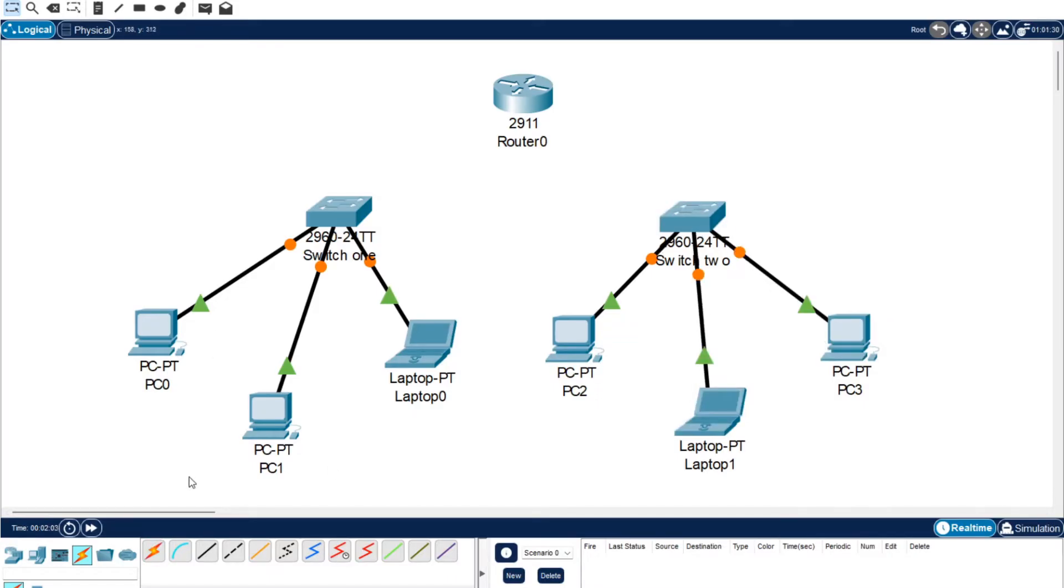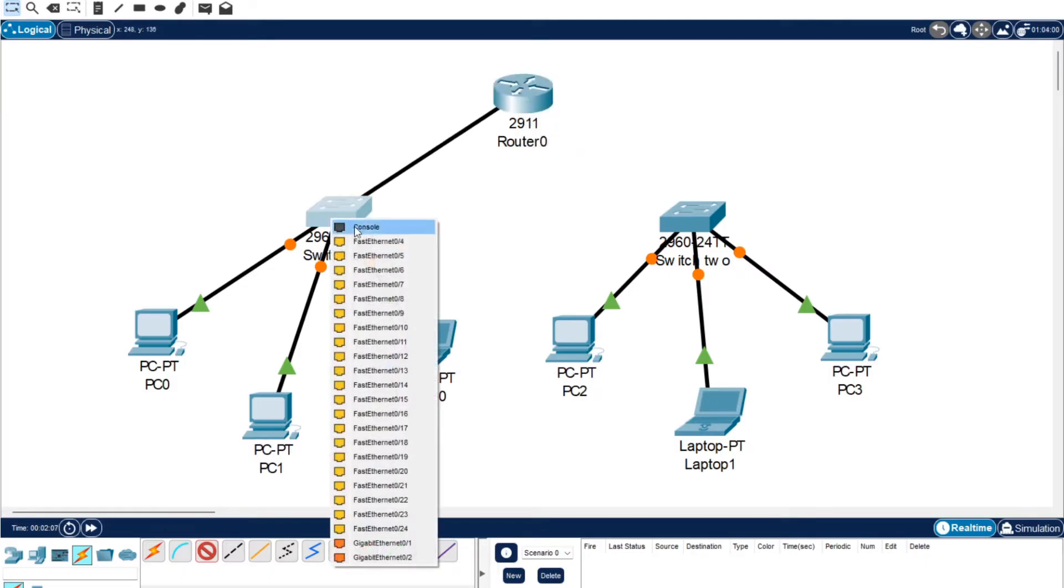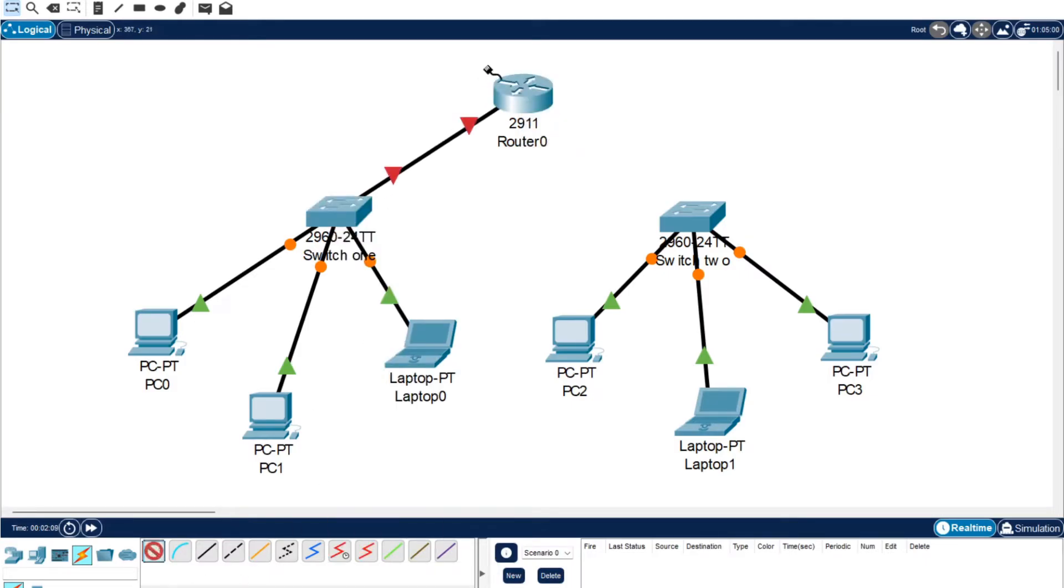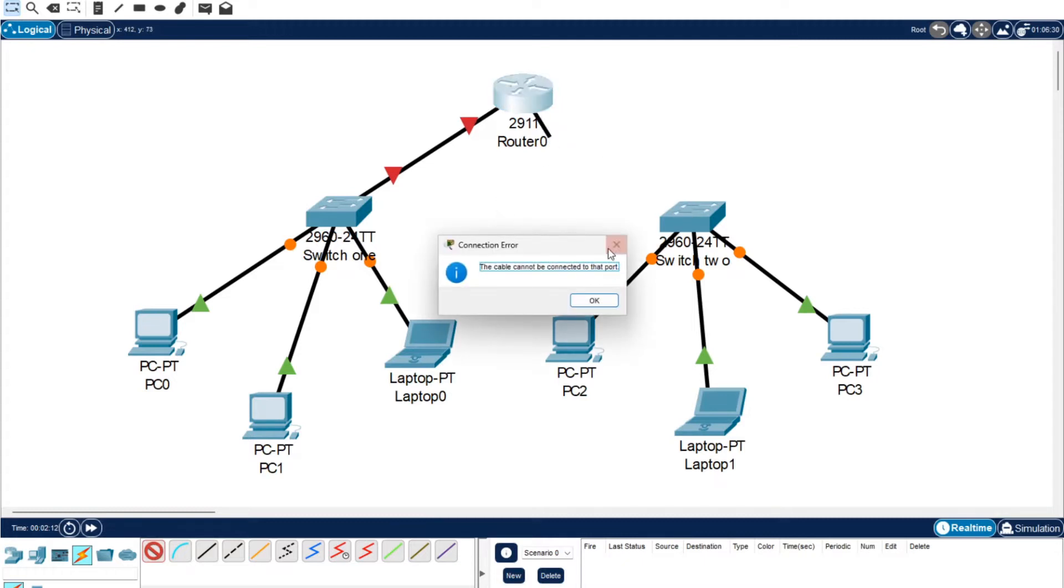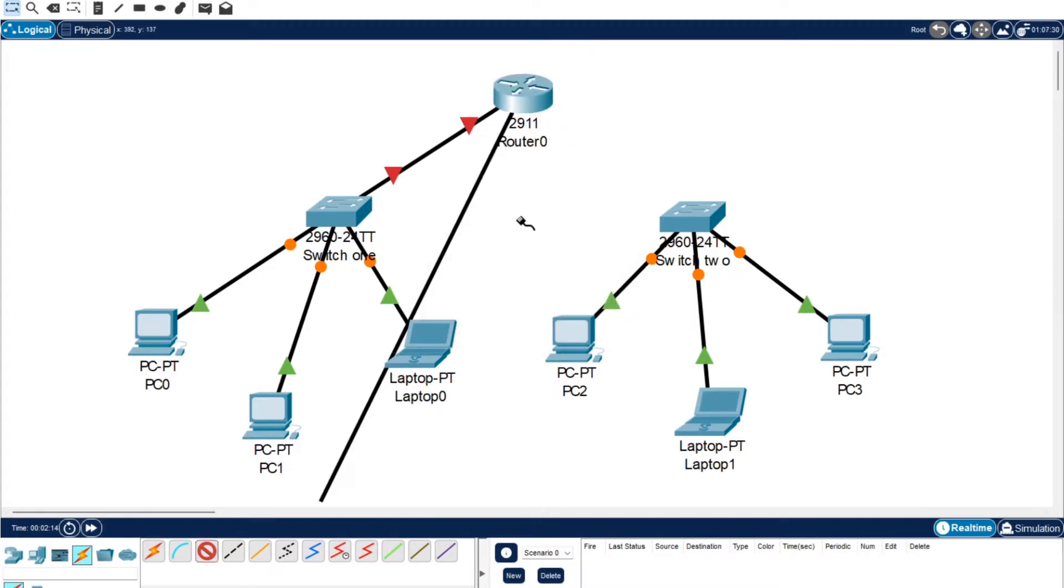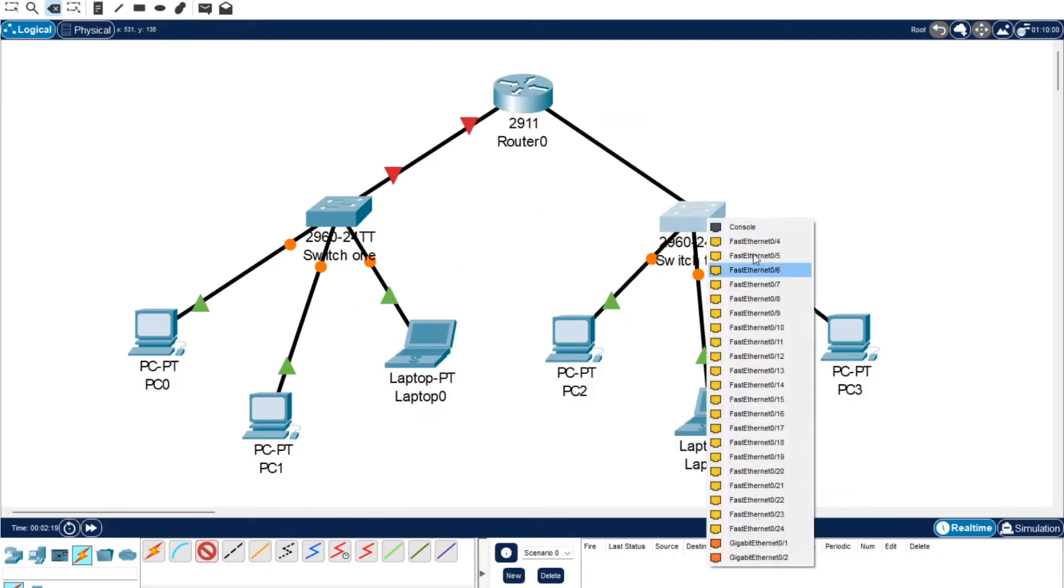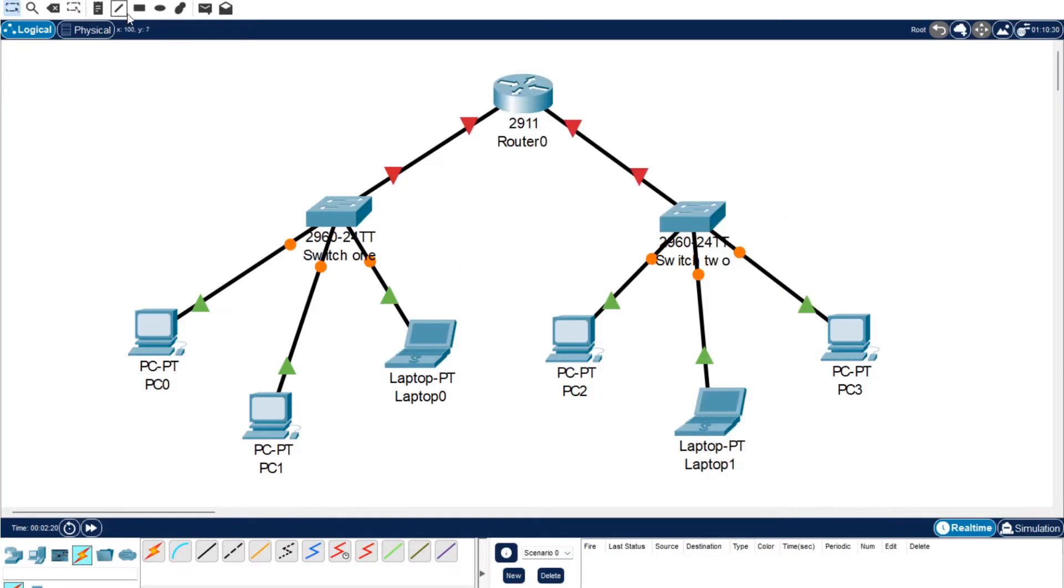I prefer to check to make sure for the switches to the router. I want this one to be gigabyte 0/0 connecting up to any, and then 0/1 connect up here.